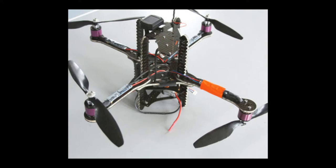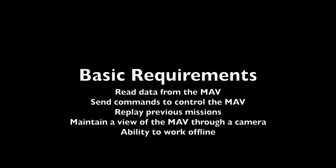There are five basic requirements that Maverick must satisfy. First, it must be able to read incoming data from the MAV, as well as send commands to control the MAV.